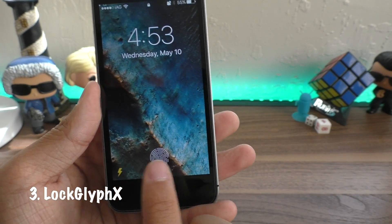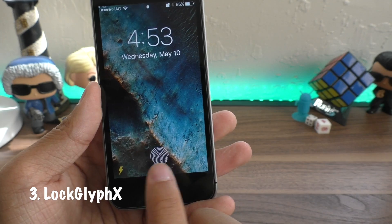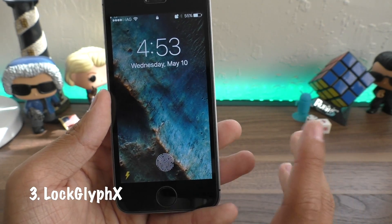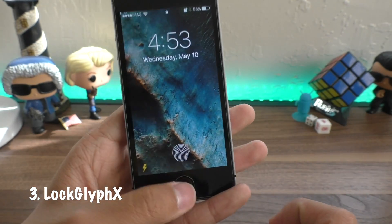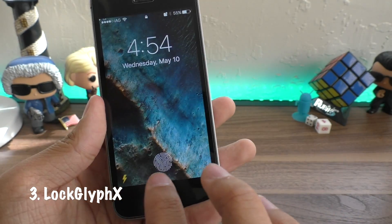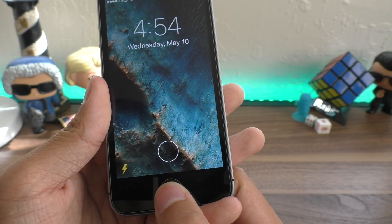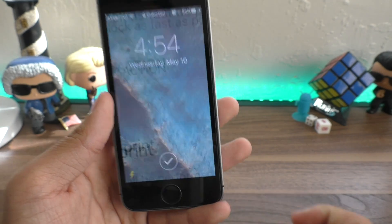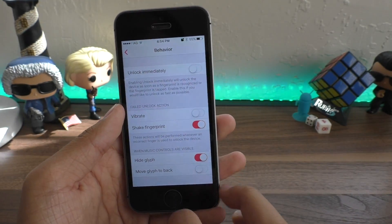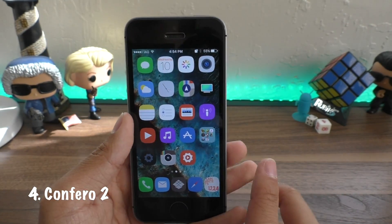Next up we have Lock Glyph X. This tweak ports the lock glyph from iOS 9 over to iOS 10 and gives you that little Apple Pay animation when you unlock your device. It's a really nice tweak.